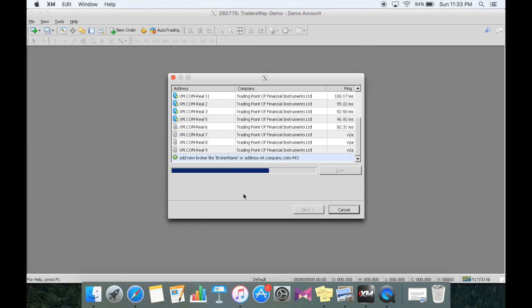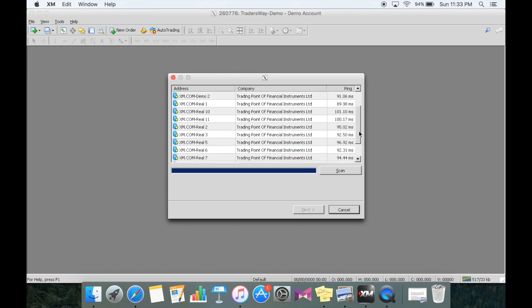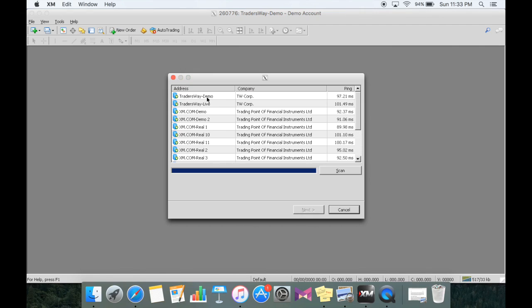So ideally what happens is once it finishes scanning, you're going to hopefully see TradersWay demo on the top. So we'll scroll to the top and find TradersWay demo.